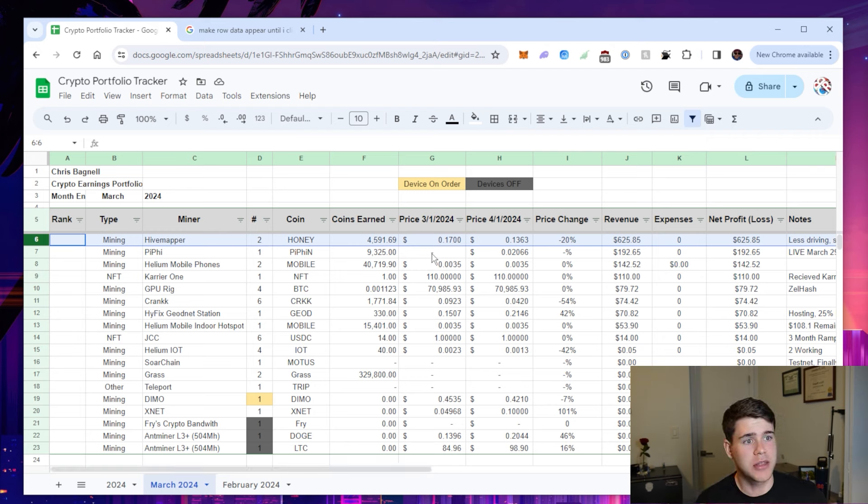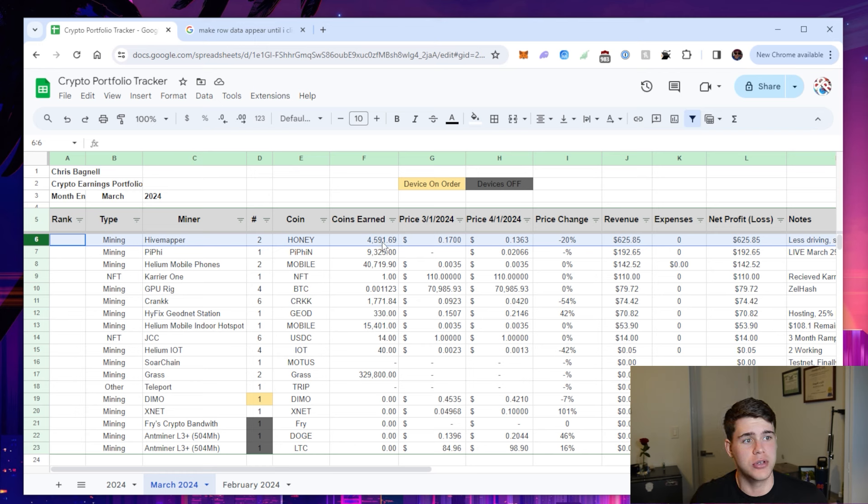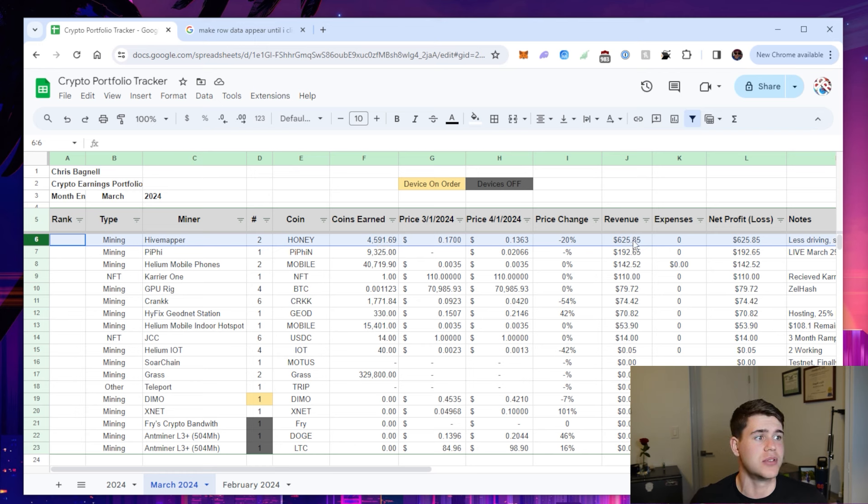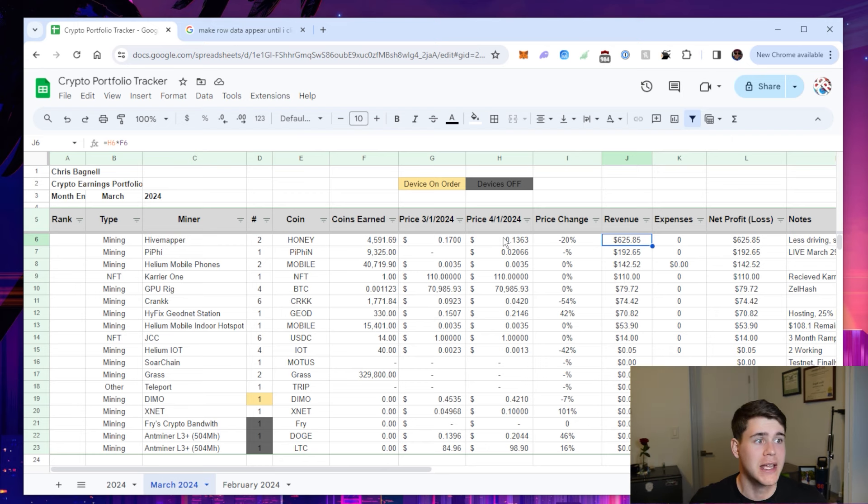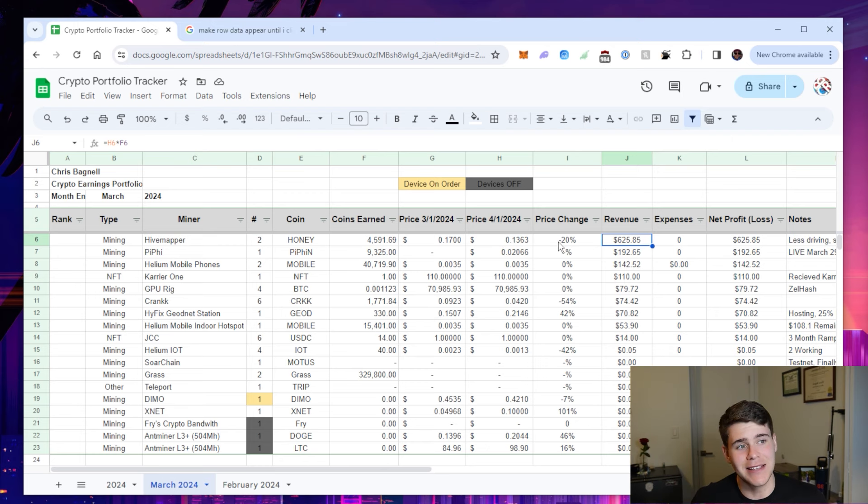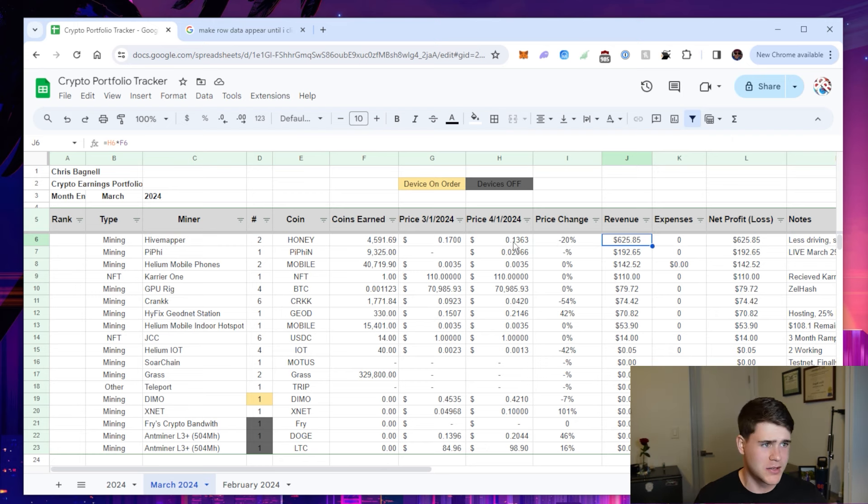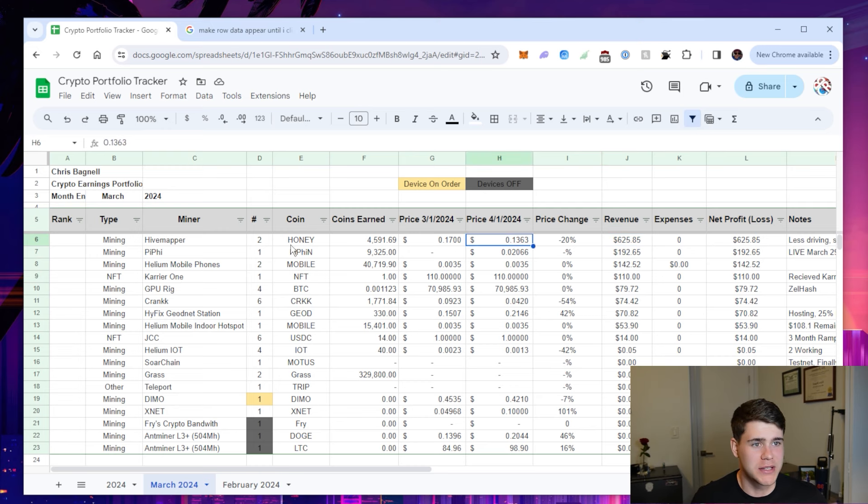In the past month, I earned 4,591 tokens, which at the current price is equivalent to $625 in revenue. It did see a decrease in the price by about 20%. So I'm a little bit upset with that. I would like to see the price at like 23 cents.